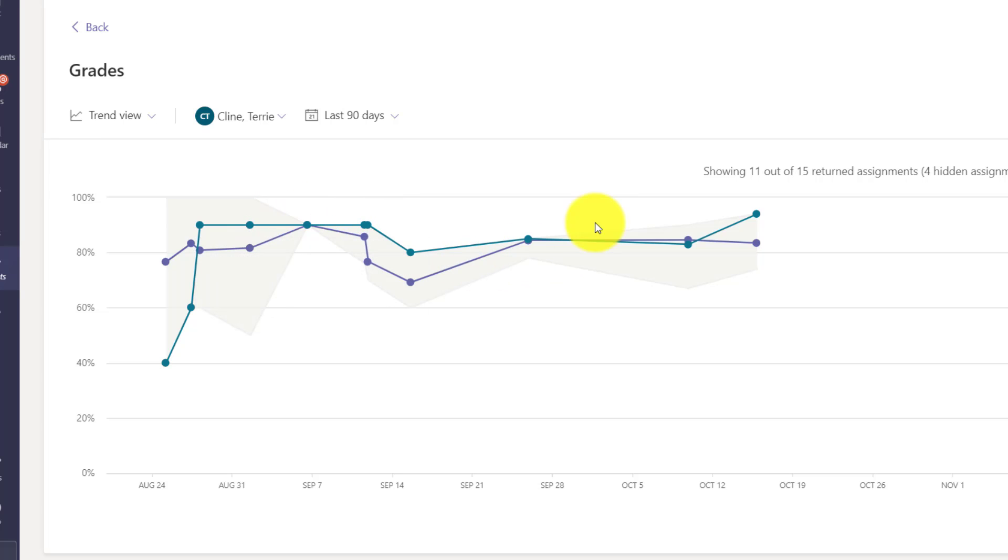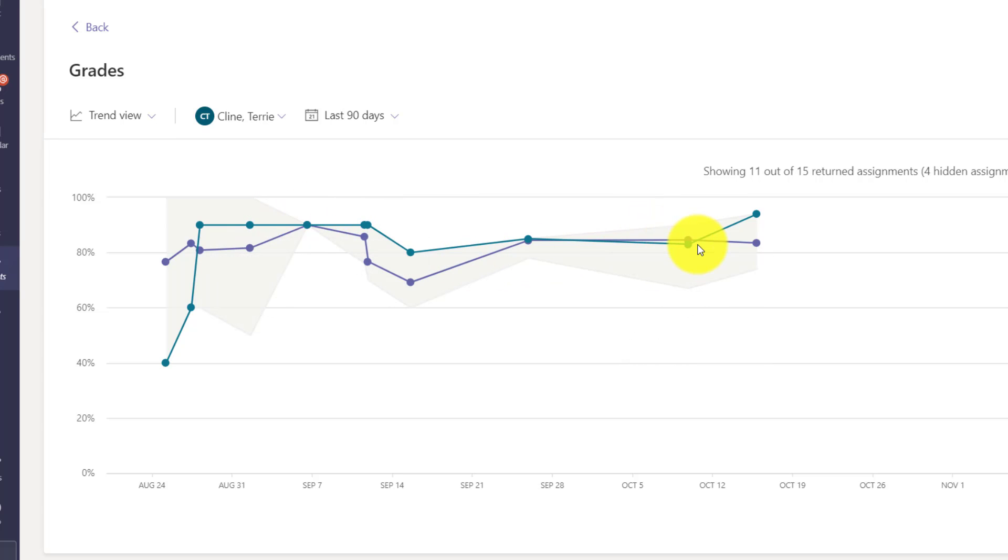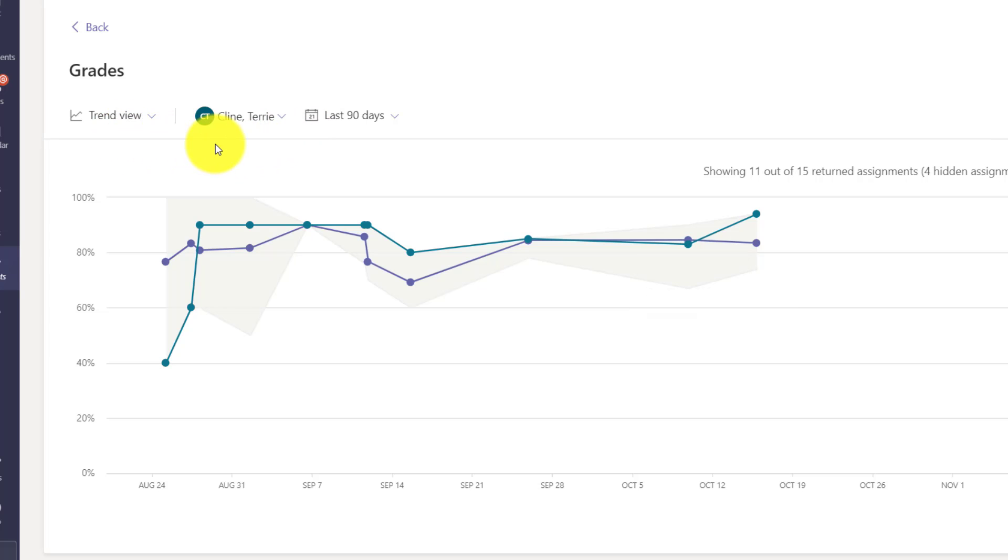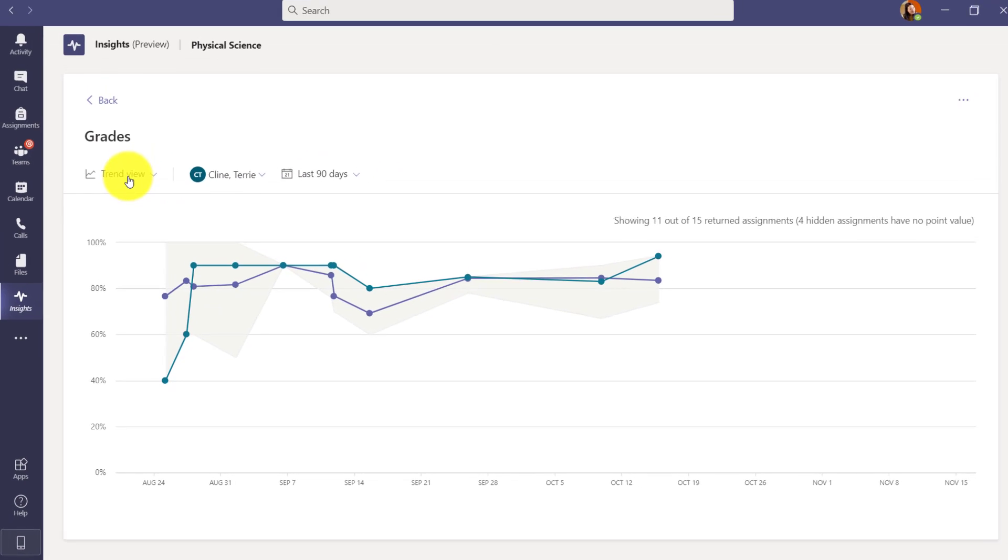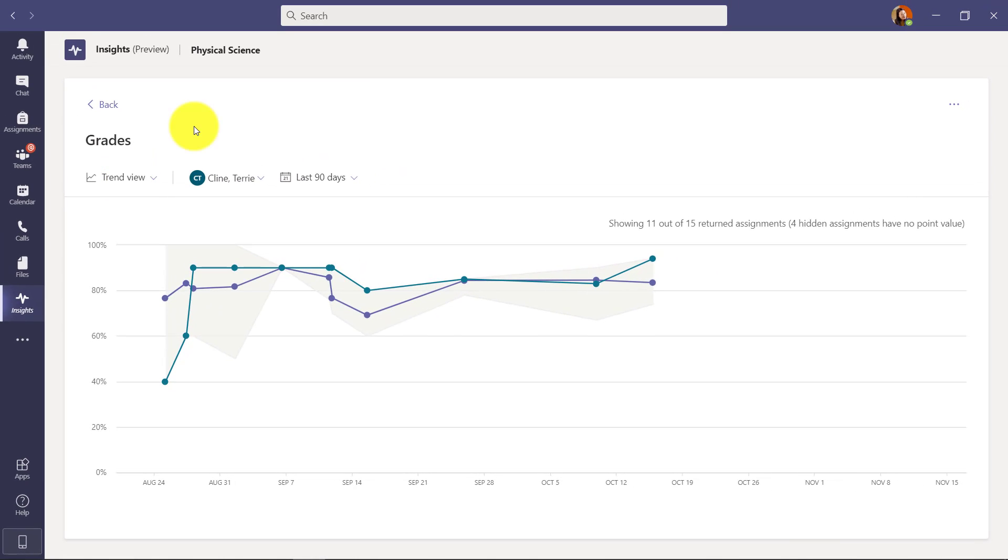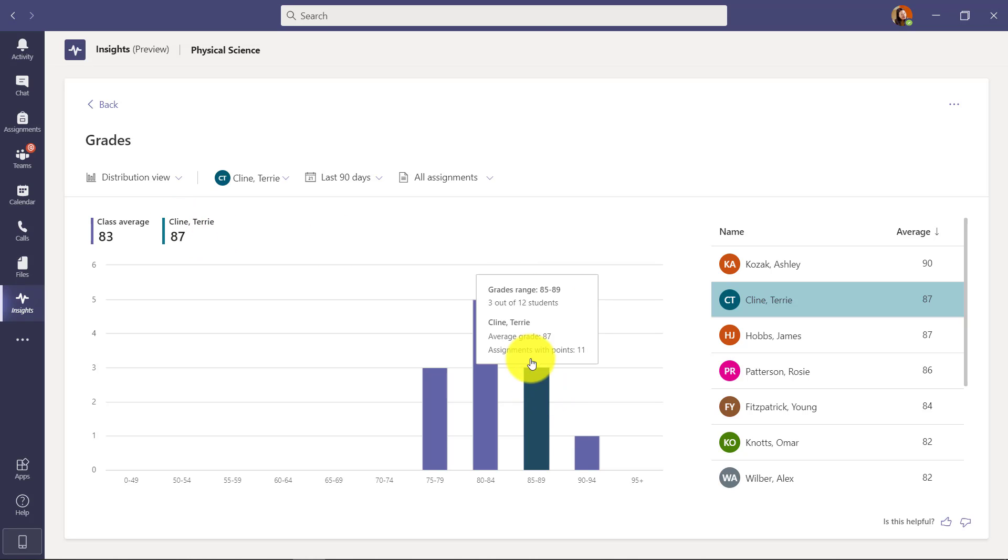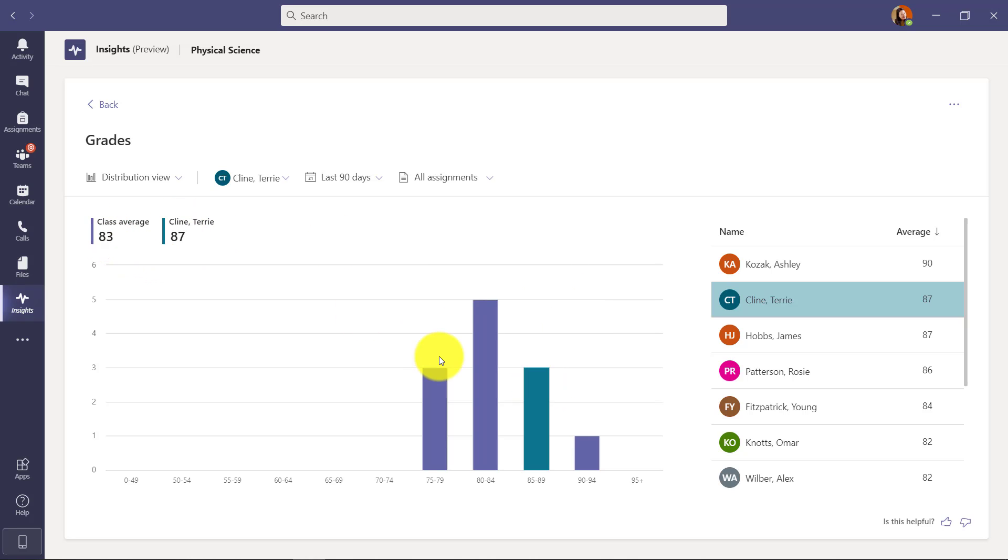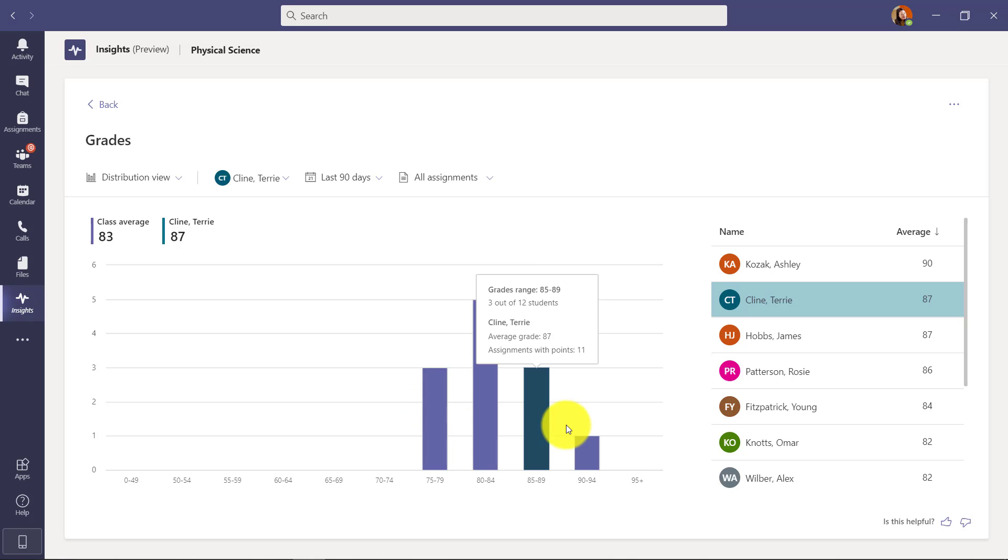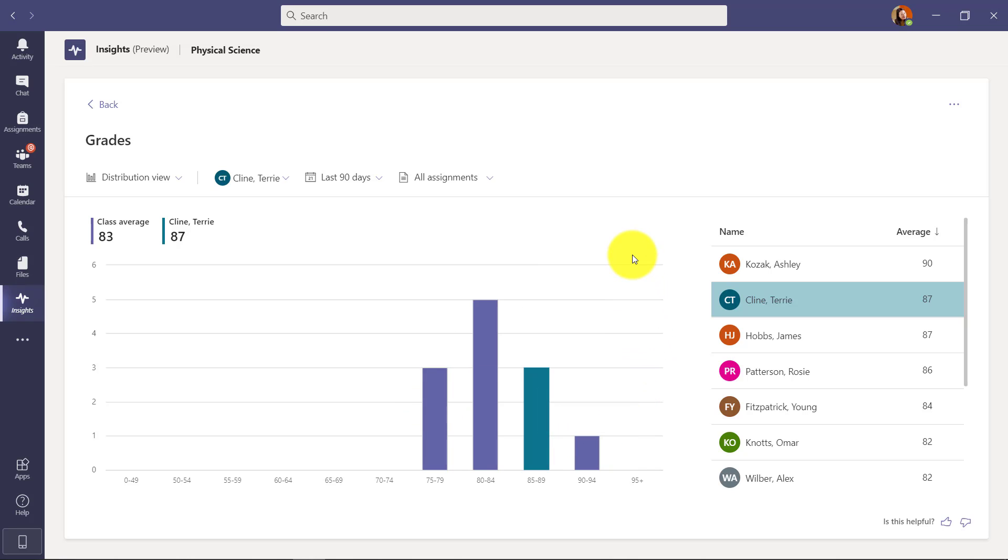So some really interesting ways to explore the data on a per student basis or at a class basis. And I can switch this view from trend view back to distribution view. So in this case we're going to see Terry compared to the rest of the class. So here's Terry right here - 87 average and the rest of the class 83 - and you can see where Terry falls compared to the distribution of the rest of the class. Really cool insights.